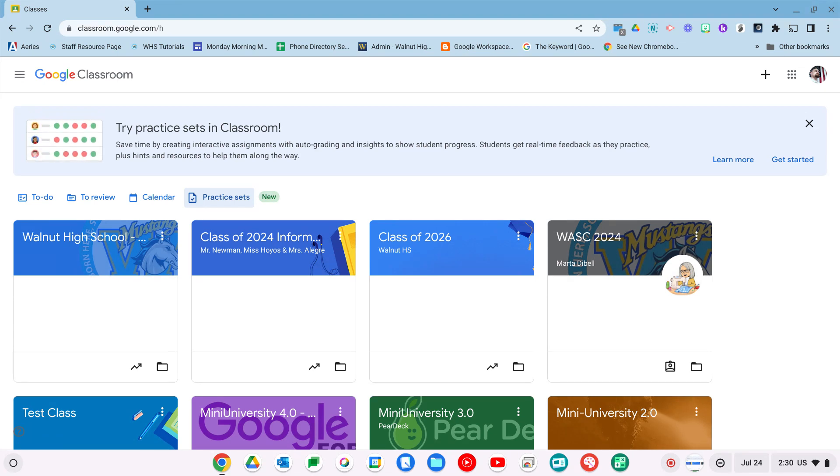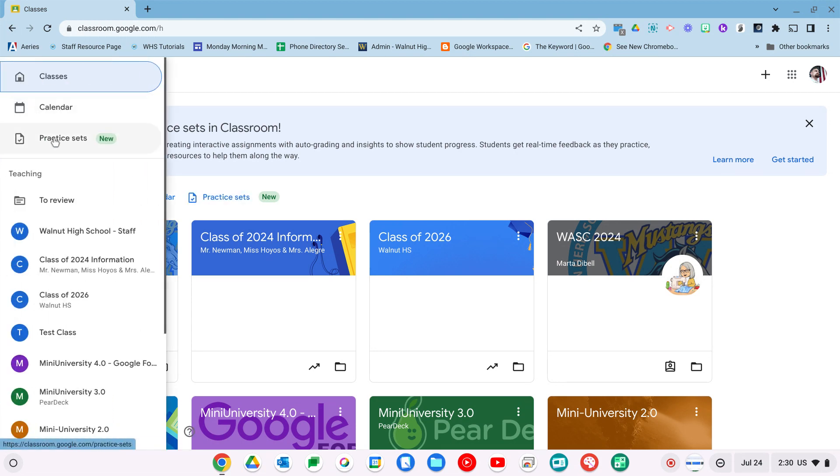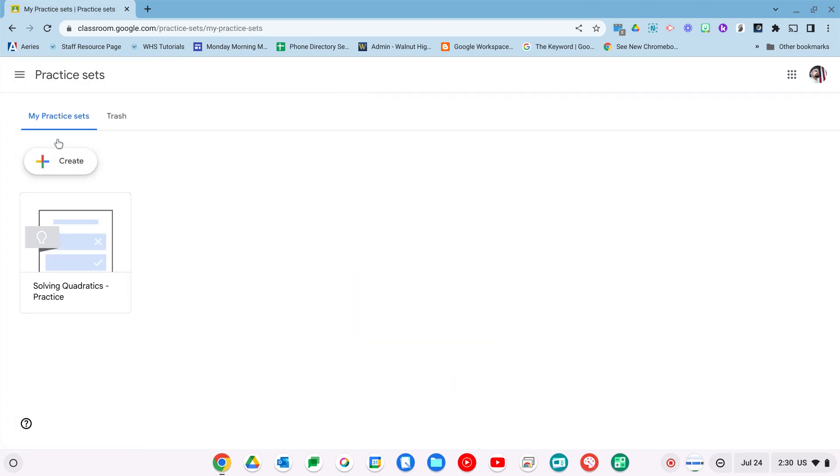Practice sets rolled out towards the end of last school year in April. To get to your practice set, you're going to go to your Google Classroom page and you're going to see a nice banner as they want to push it as the new school year is starting. You have a button here you can get to and it's also located over here in the menu, so I'll click that on.